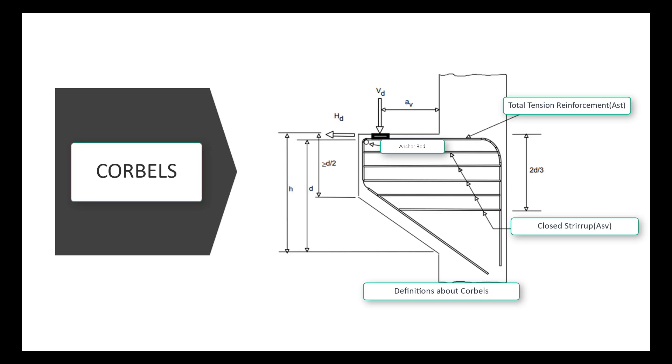Corbels are structural elements connected to a column, varying in height, and carrying individual loads.